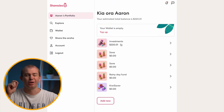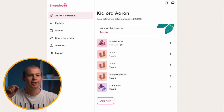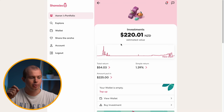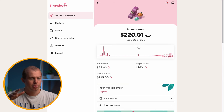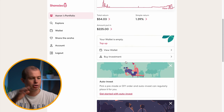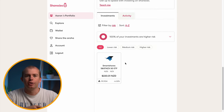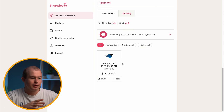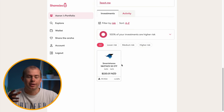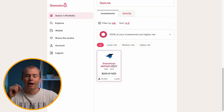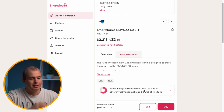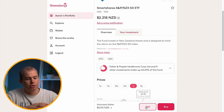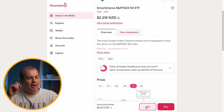Once you've done that, we'll jump over to the Sharesies platform and show you the process of what it looks like to sell your shares. Firstly, go to your investments — you can see I've got about $220 in my portfolio. Scroll down and go to the NZX 50, which is what I have most of my money invested in. Click on it, scroll down to the bottom, and you'll find the sell option.